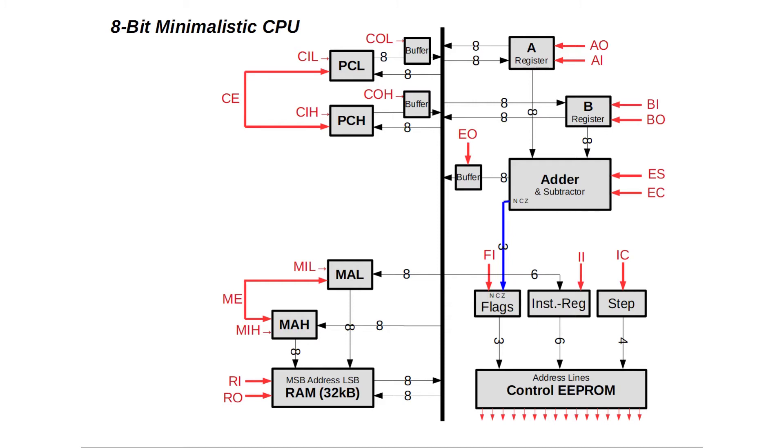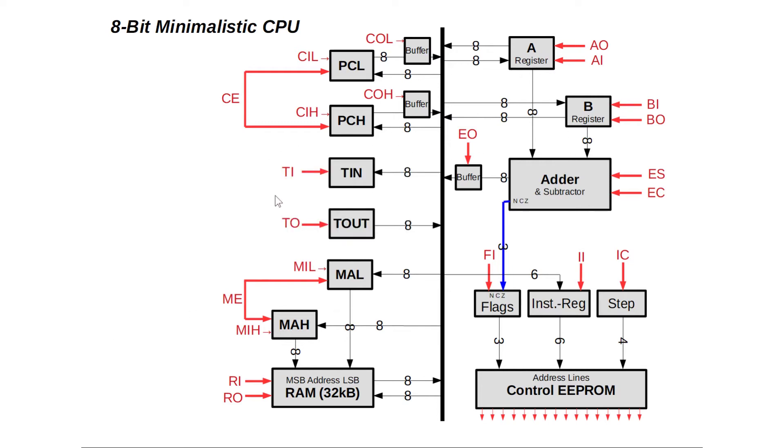Now we are almost done. We need just another two registers in order to be able to exchange data with a terminal: one for terminal input, or short TI, and one for terminal output, TO. Data we write to terminal IN will appear on our terminal display. And when we press a key, the terminal OUT register holds the corresponding keycode.